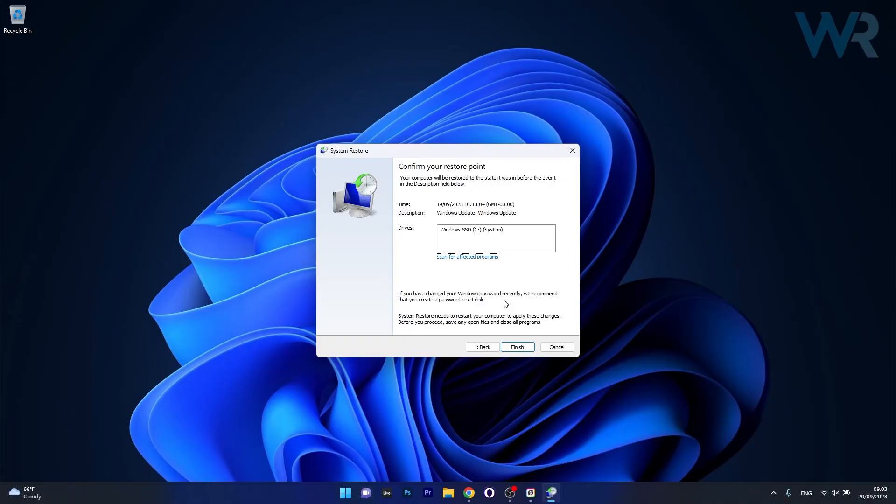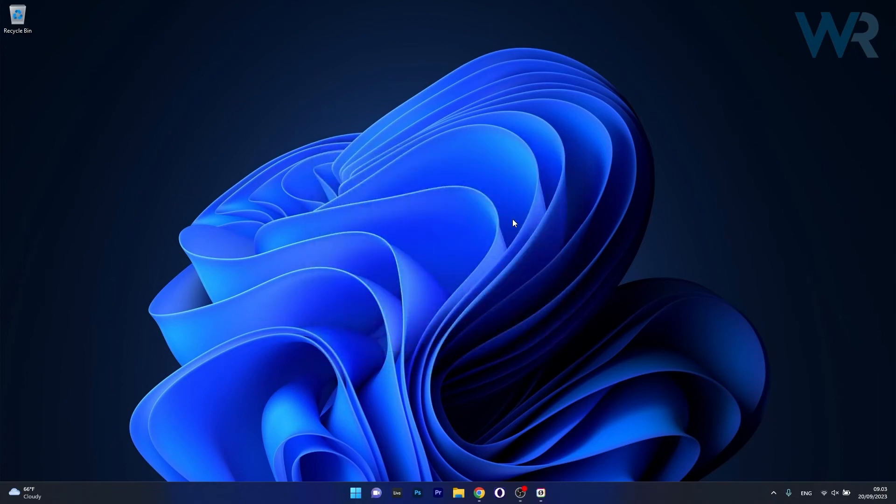Wait until everything is done, then restart your computer and check if the problem still persists.